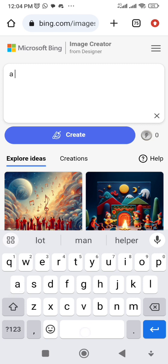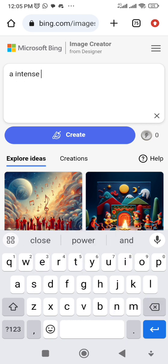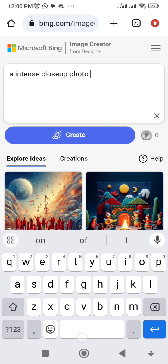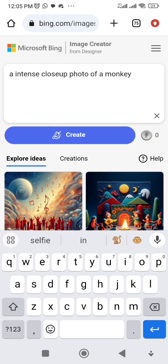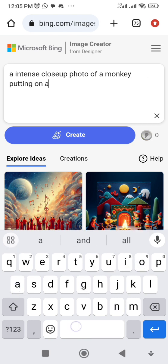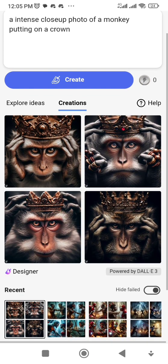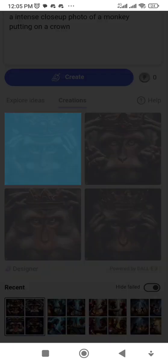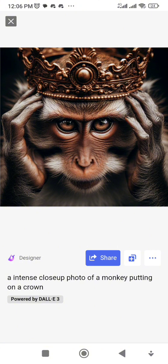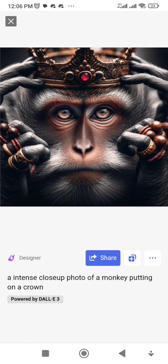I'm going to enter a description of what I want. I'll type: 'An intense close-up photo of a monkey.' Let's see what it comes up with. Now we can click to view the images. This is intense — that's why you get this kind of face. If you remove the word 'intense,' the face becomes softer. You can see the difference in expression.